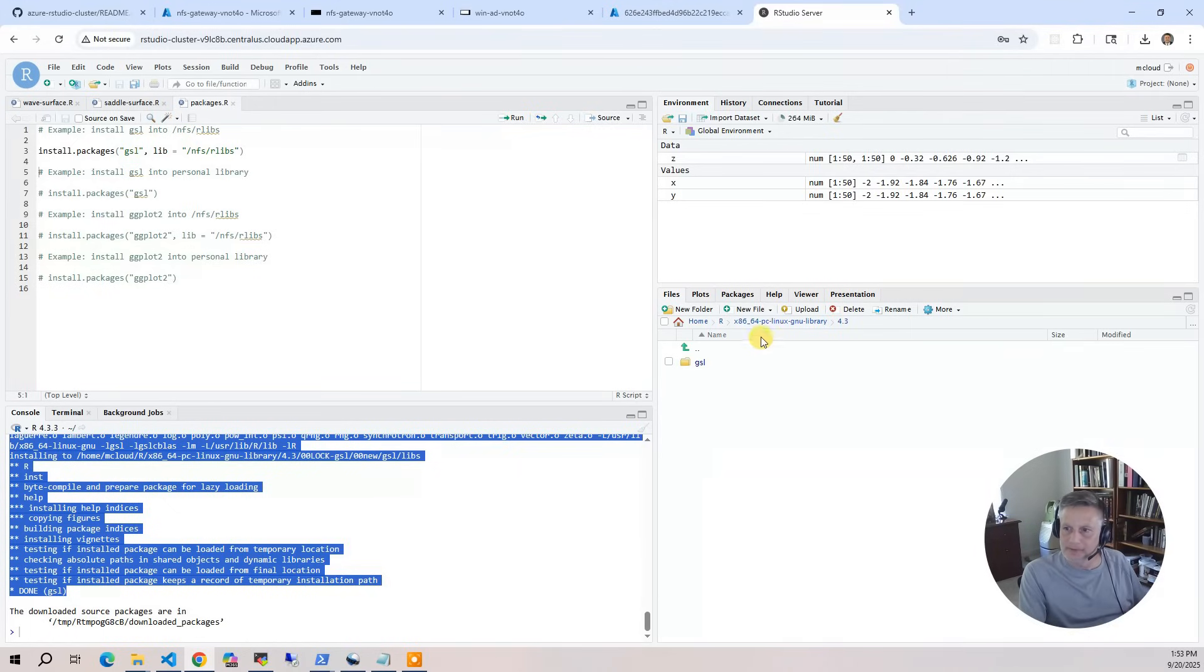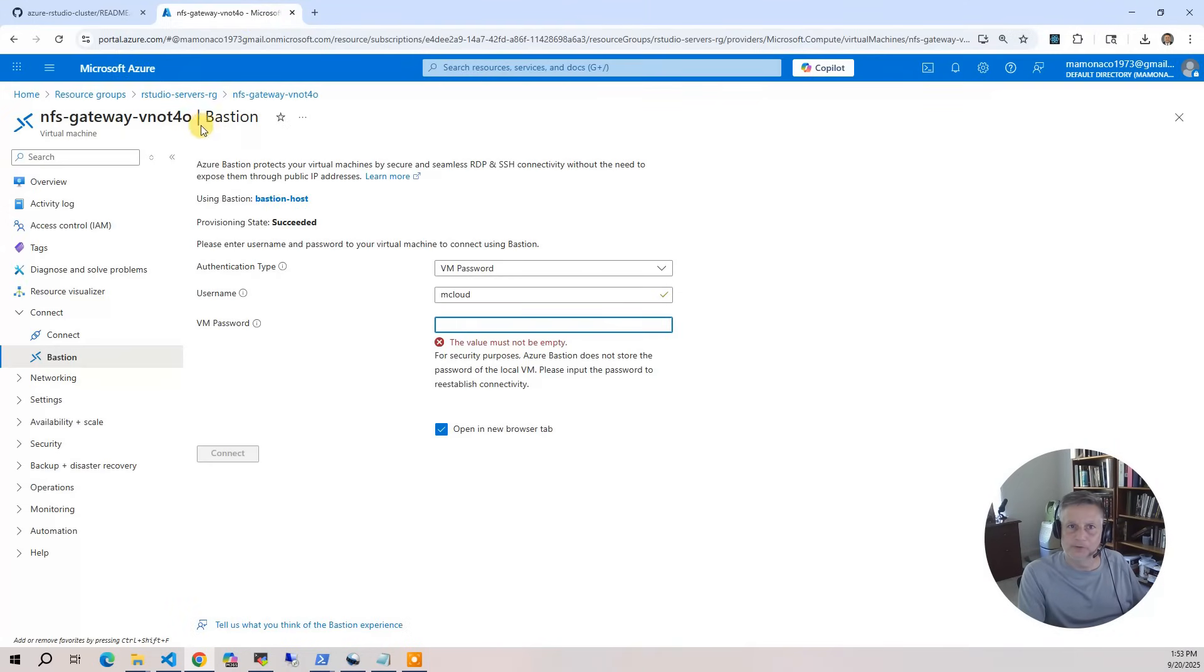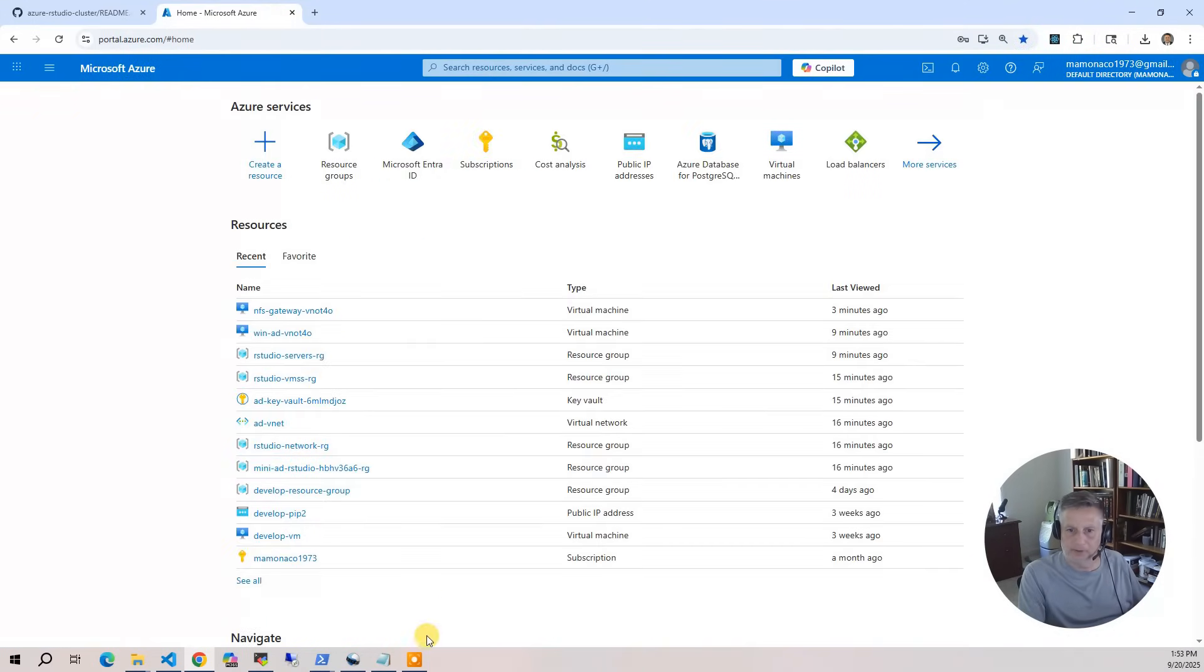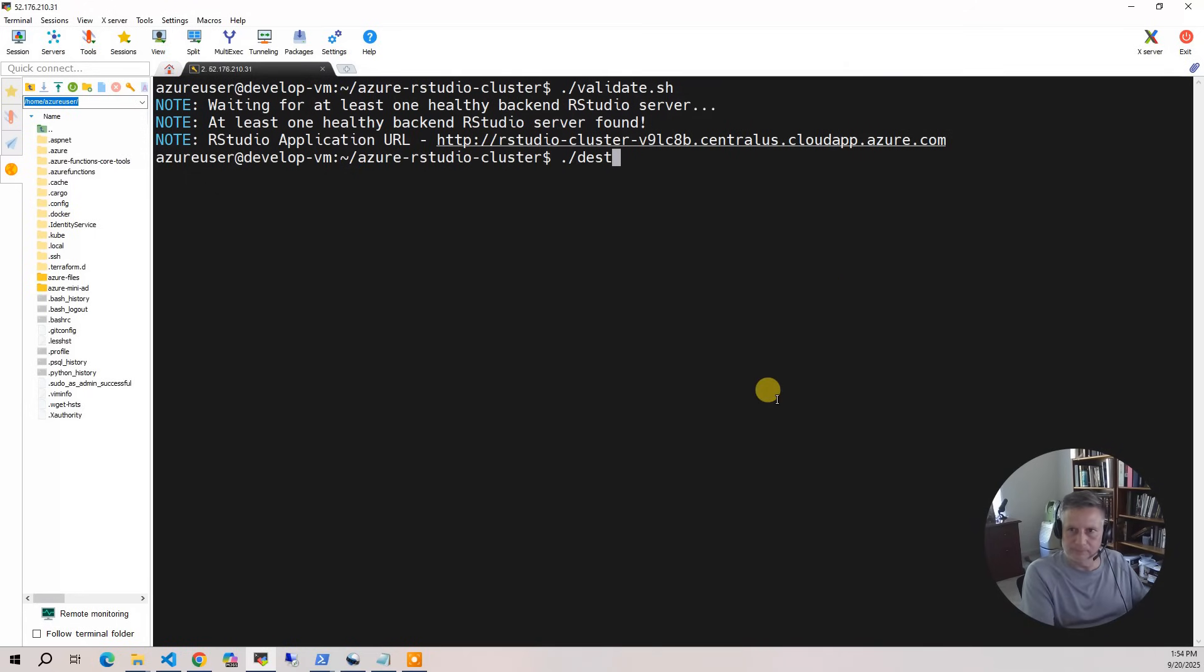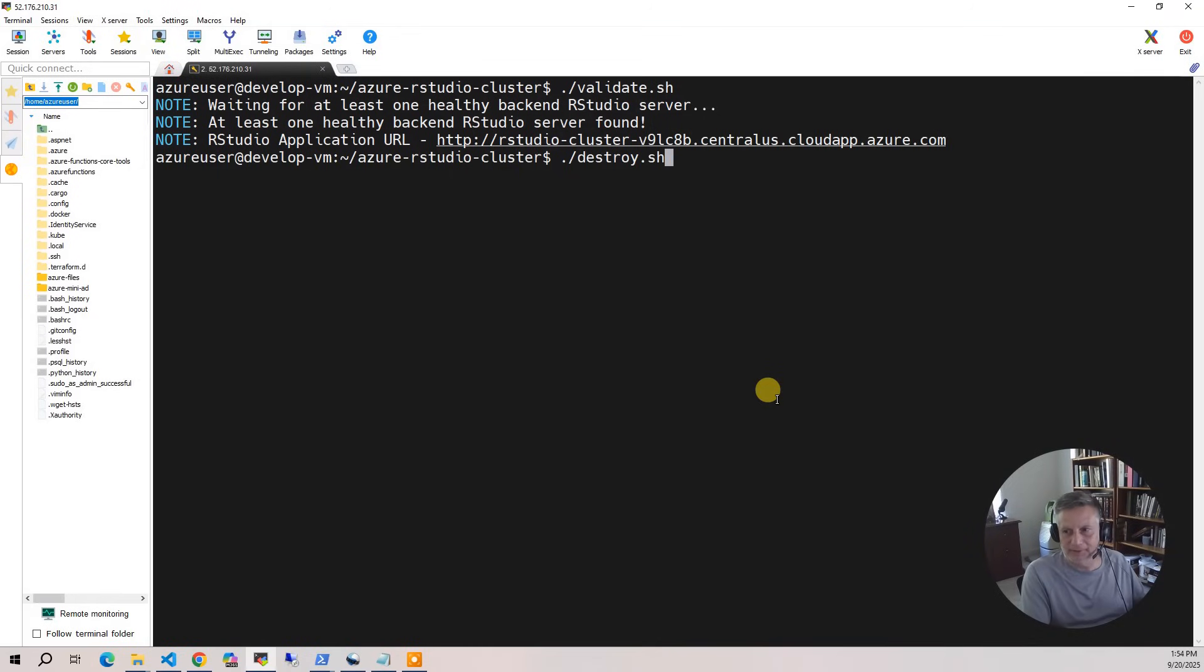That's pretty much it for the demo. The only thing left to do is to be a good steward of our cloud accounts. Let's go to our account and run the destroy script. Destroy takes 20 to 25 minutes, most of that is the Key Vault and Bastion being destroyed.